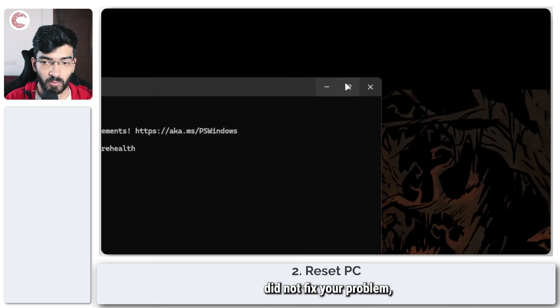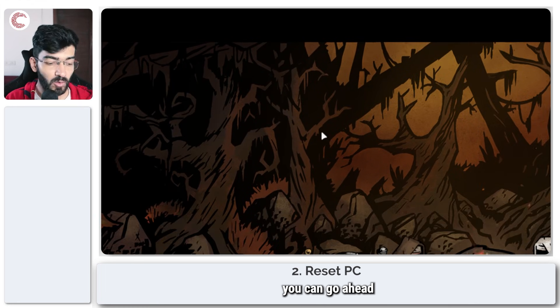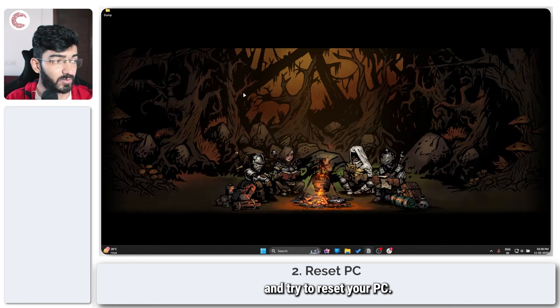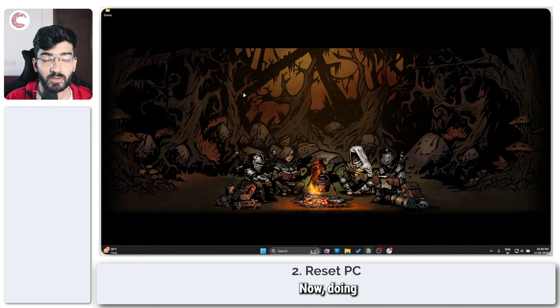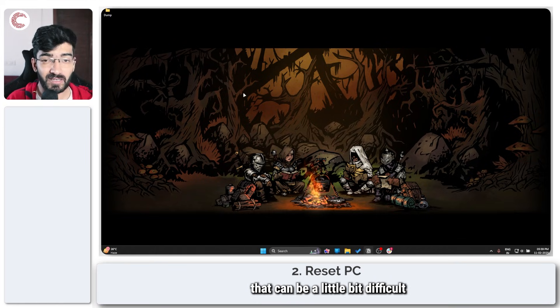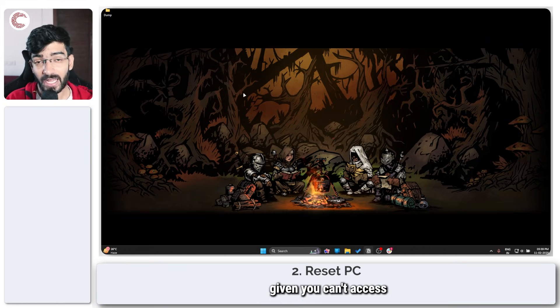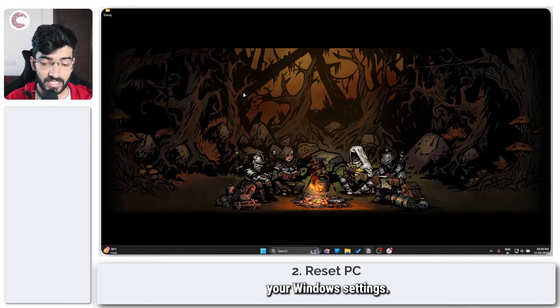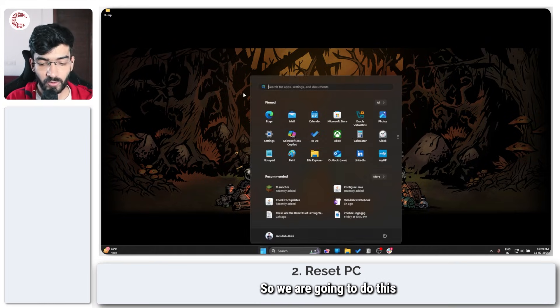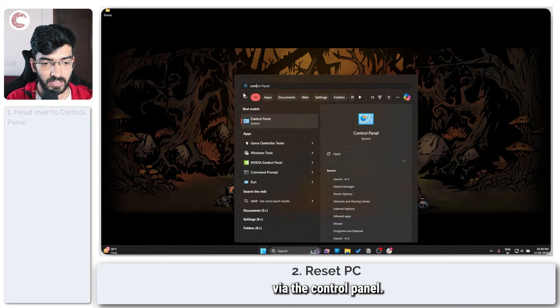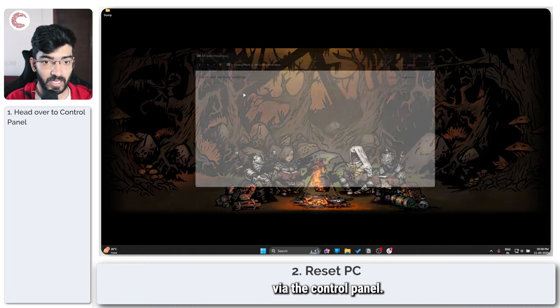If running these two commands did not fix your problem, you can go ahead and try to reset your PC. Now doing that can be a little bit difficult given you can't access your Windows settings, so we are going to do this via the Control Panel.